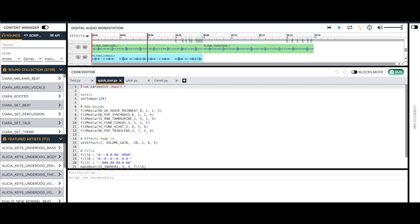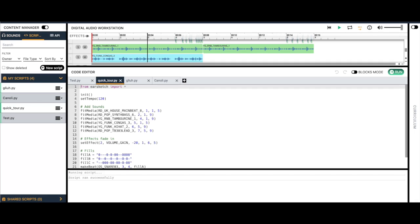The next step, once you've decided that this works and it runs, is to come up here — you see 'Sounds' and now you see 'Scripts'. So I click on Scripts, and down here is a list of the scripts. I've got the QuickTour tutorial script here.